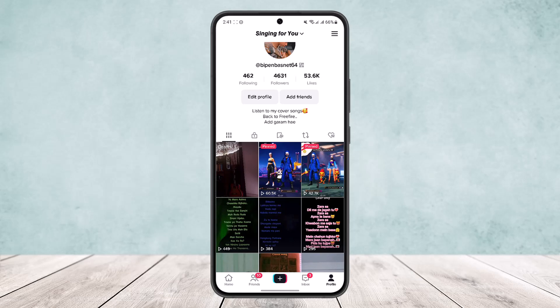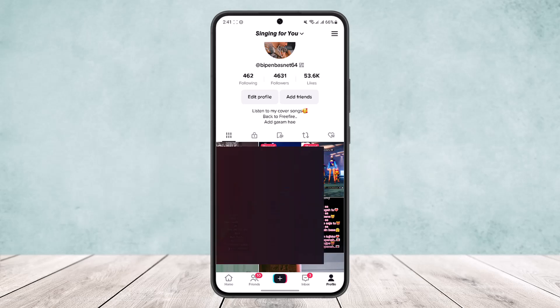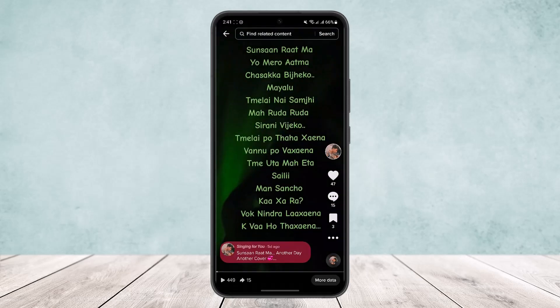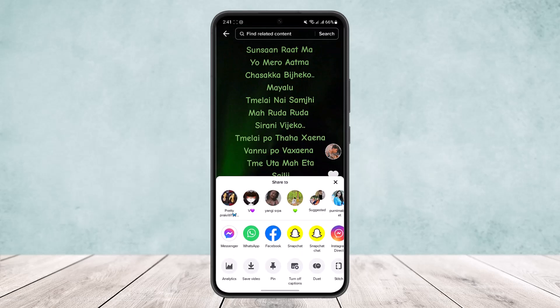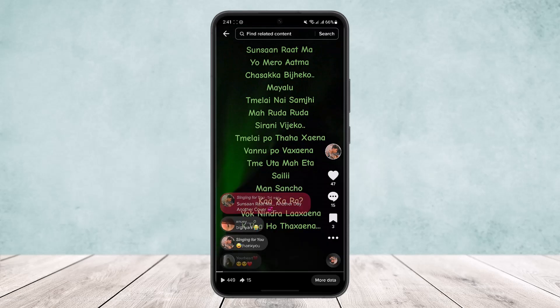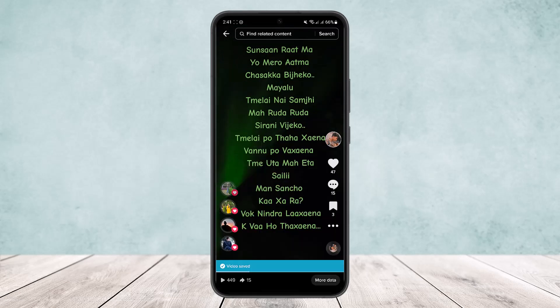How do you edit it? Unfortunately, there is no way to edit TikTok captions once they are posted. What you can do is open up the video and tap on the three dots option, and then save the video.